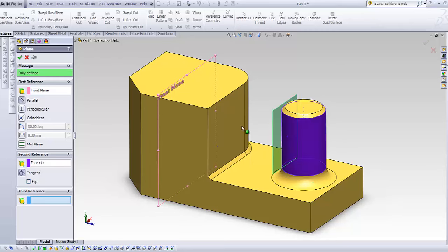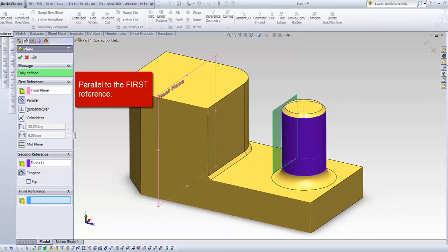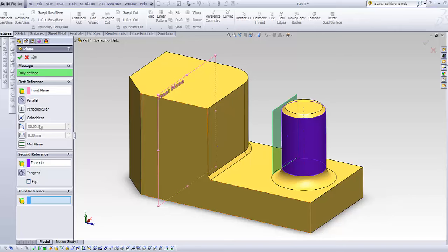If I choose parallel, it stays tangential and also parallel. I can also flip it to the other side and back.